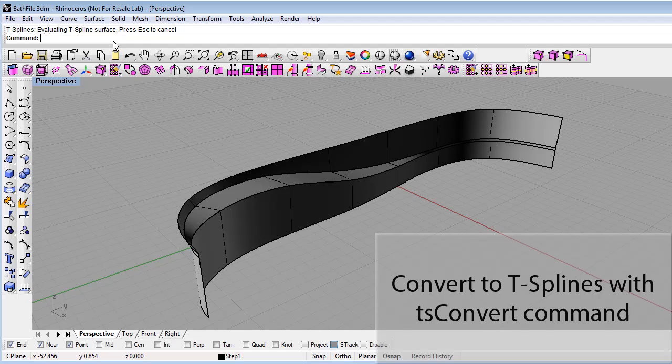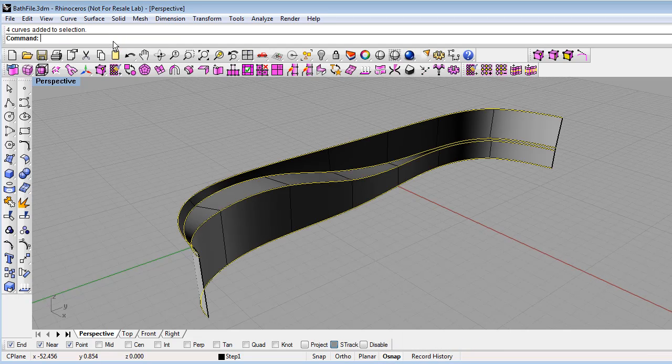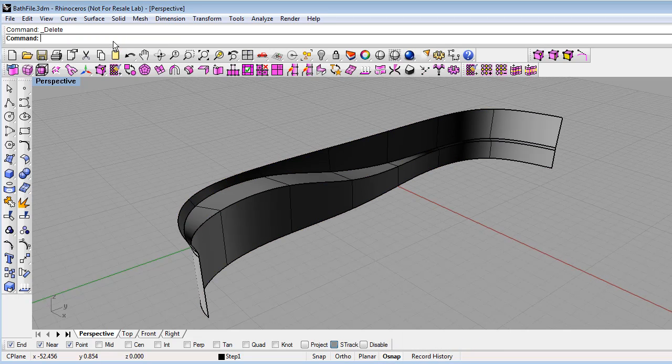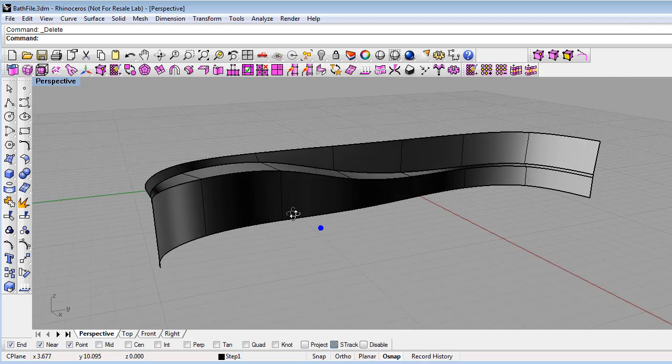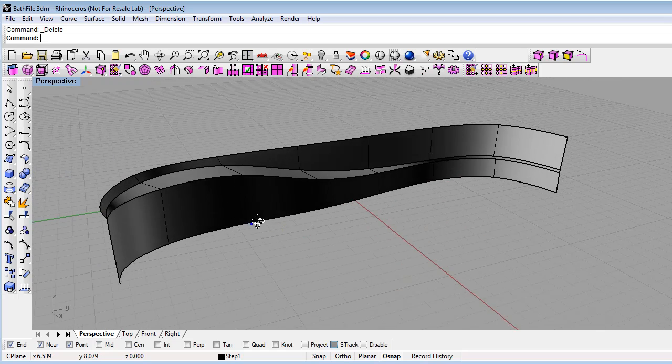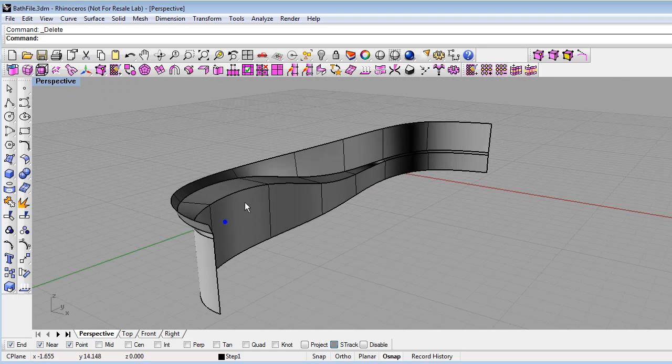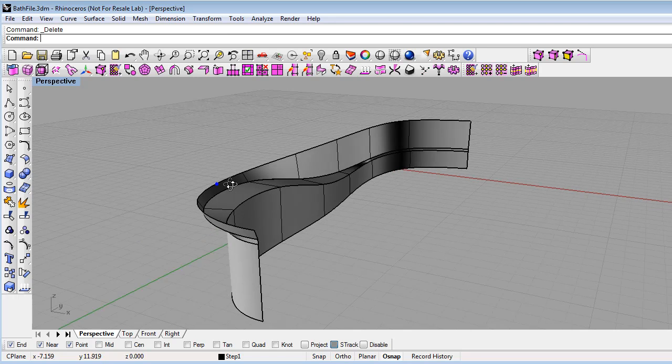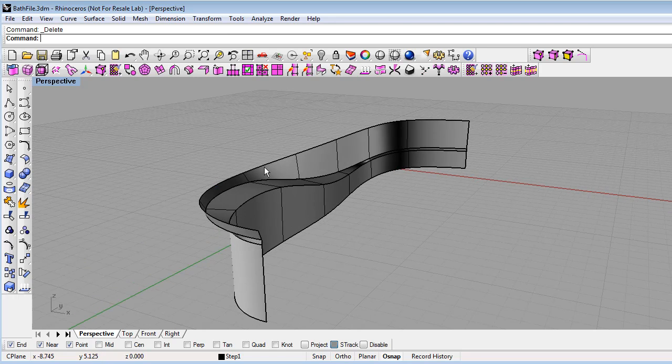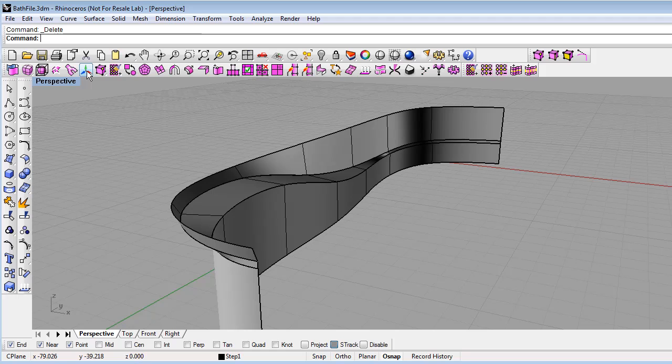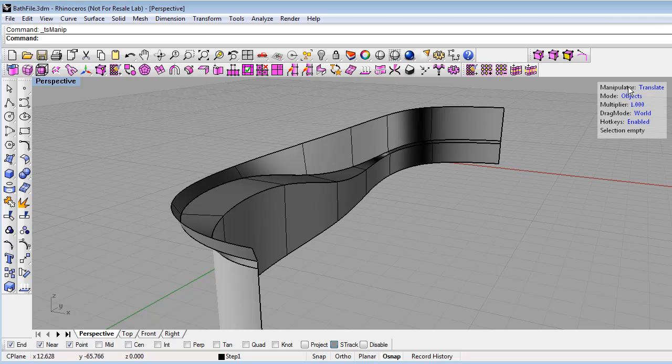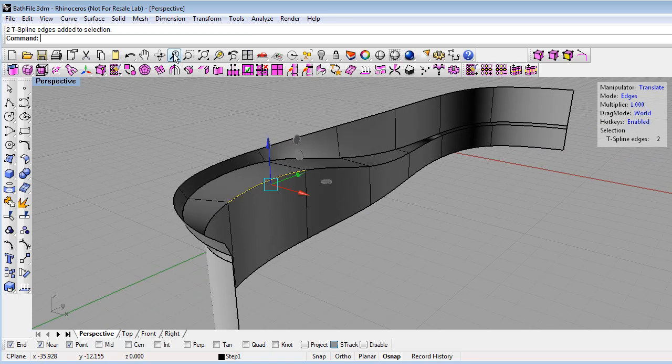I'll go ahead and select the curves and delete them to get them out of the way. Next, we will merge these T-splines together so that we can get a single smooth surface. We'll do that by turning on the T-splines edit mode, then selecting the edges. Marquee selecting two edges here.